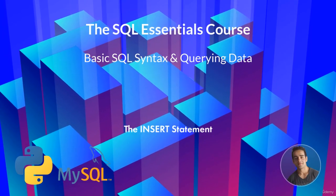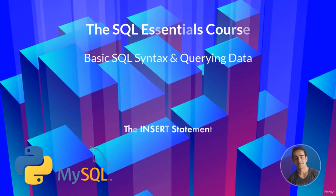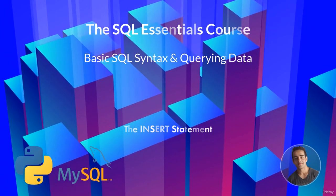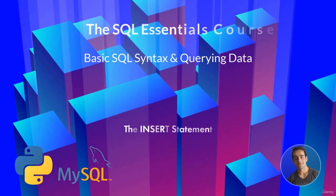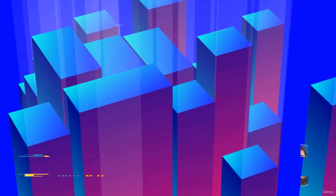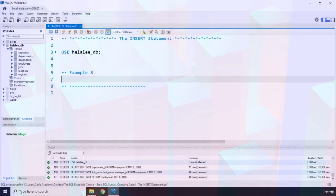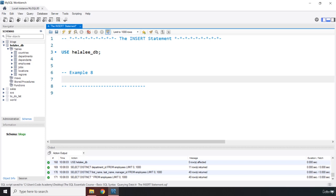Hi everyone, in this lecture we're going to talk about the INSERT statement. The INSERT statement is the creation part of the CRUD functionality and it inserts or adds one or more records or rows into a table.